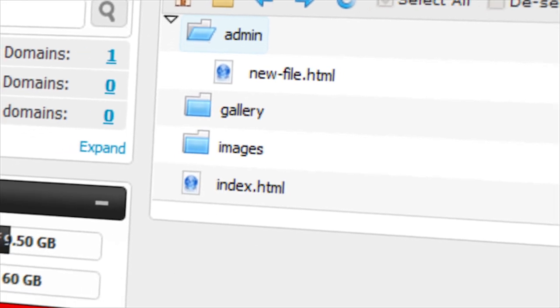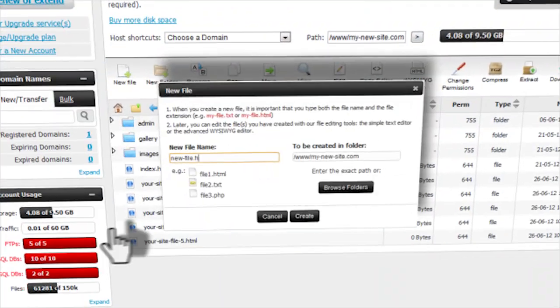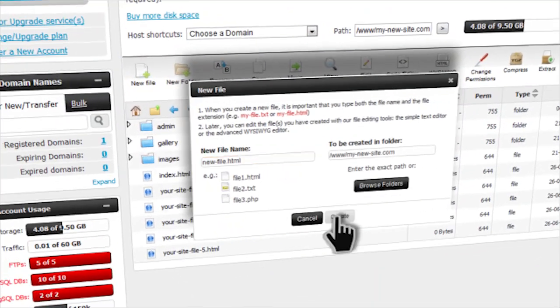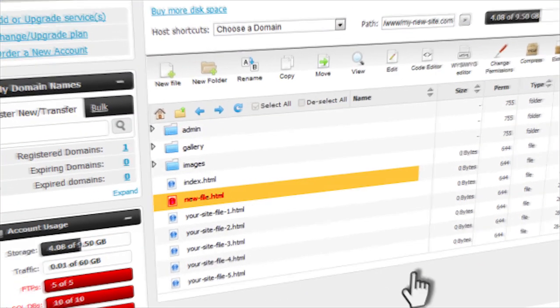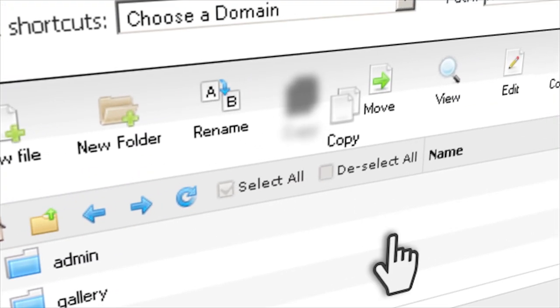With just a click, you can create a file or a new folder. Everyday functions like renaming and moving are just as easy.